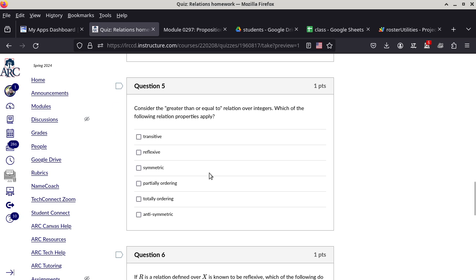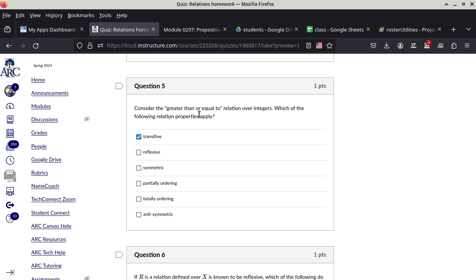Question number five. Consider the greater-than-or-equal-to relation over integers — which of the following properties apply? Let's start with transitive: if A ≥ B and B ≥ C, does that imply A ≥ C? Yes, that seems pretty obvious for integers. Reflexive: is a particular integer value greater than or equal to itself? The key is 'or equal to' — every integer equals itself, so it is reflexive. Is it symmetric? No, we are missing symmetric.